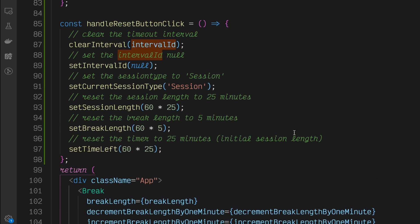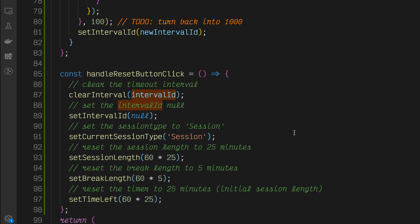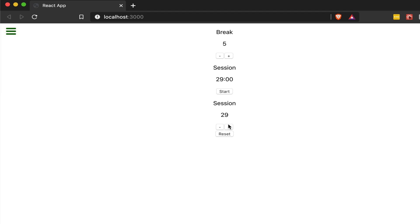Let's go into our application and see how we did. We'll press plus, click reset, and we're back to 25. Press plus here, reset it, we're back to 5. Let's start our timer. Press reset and it resets back to 25 and stops. Our reset button looks to be working.